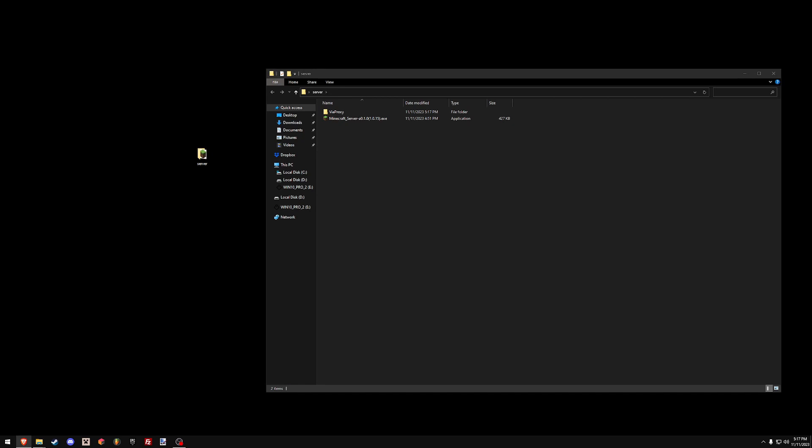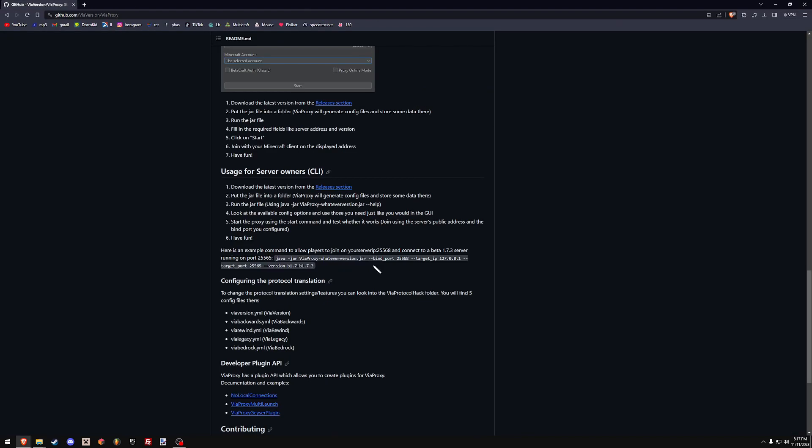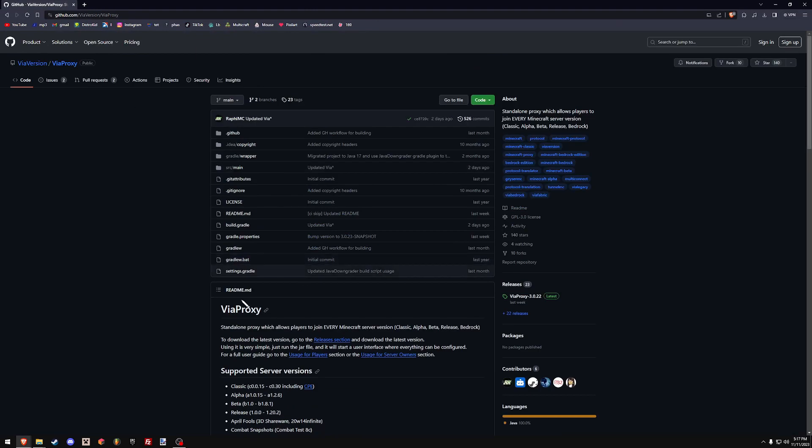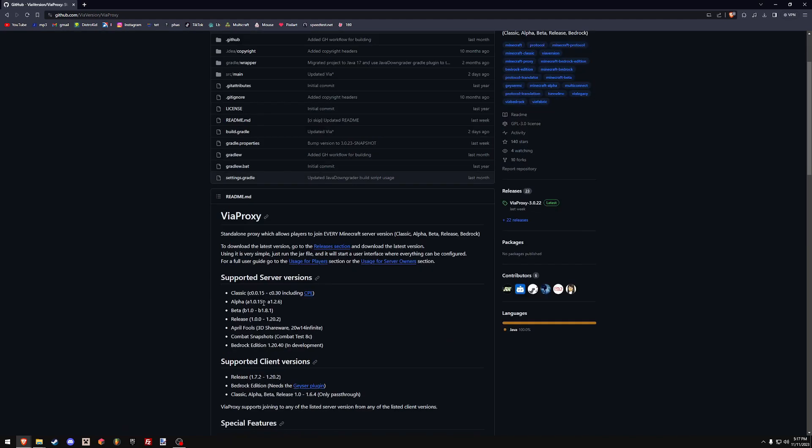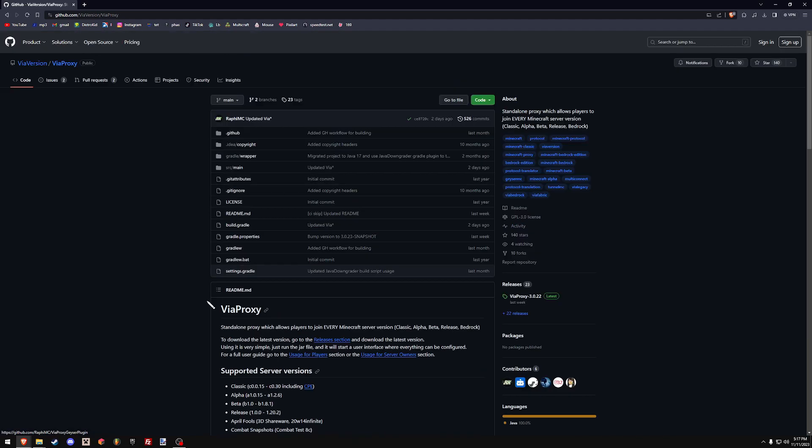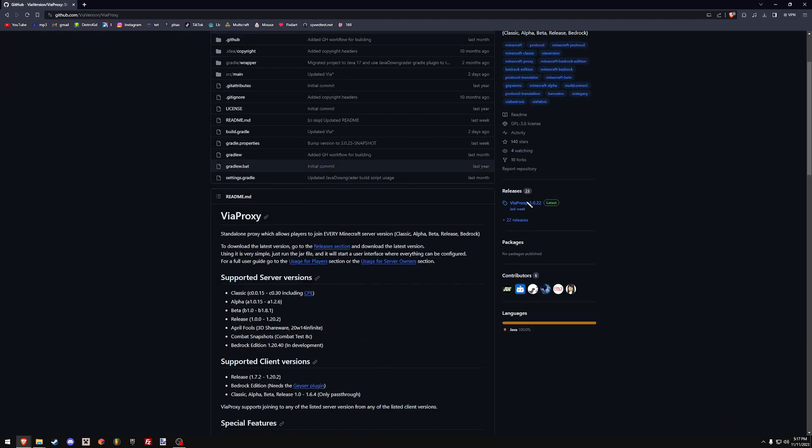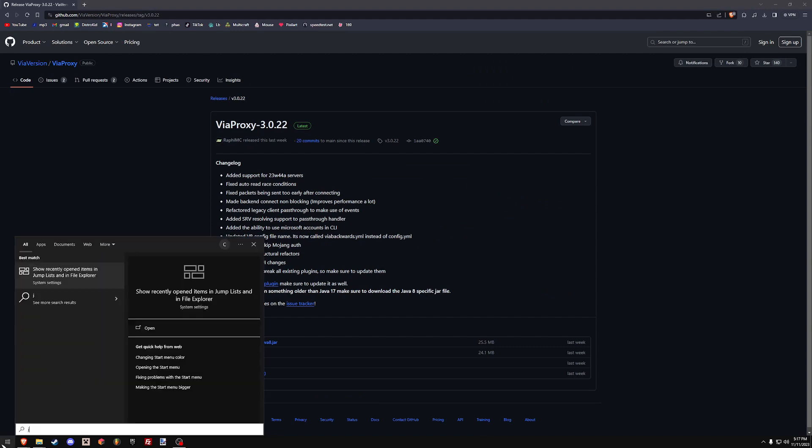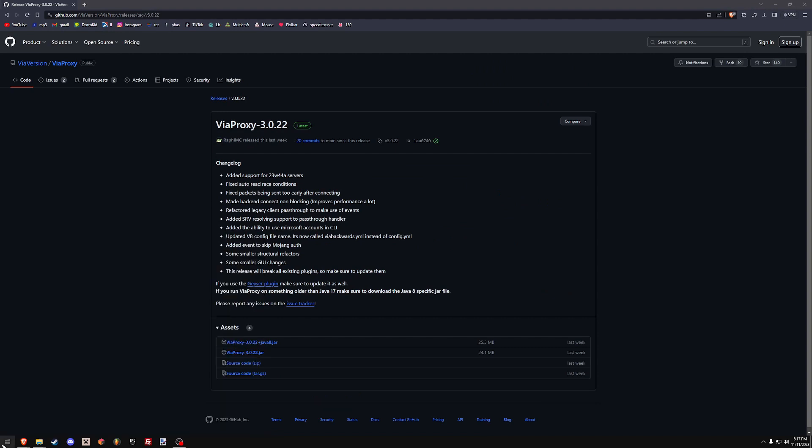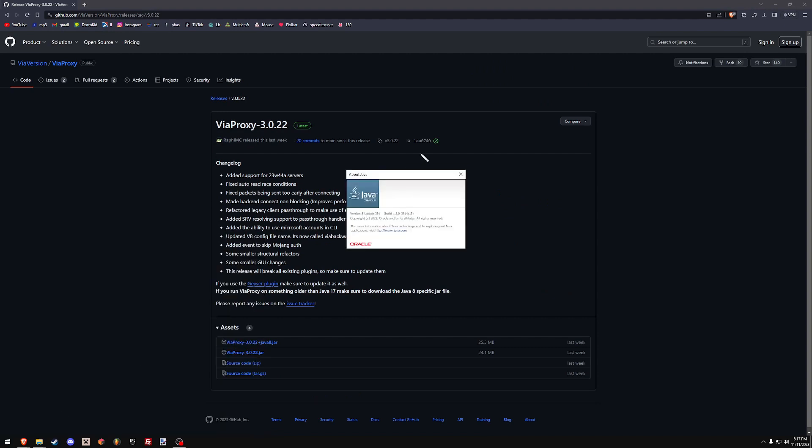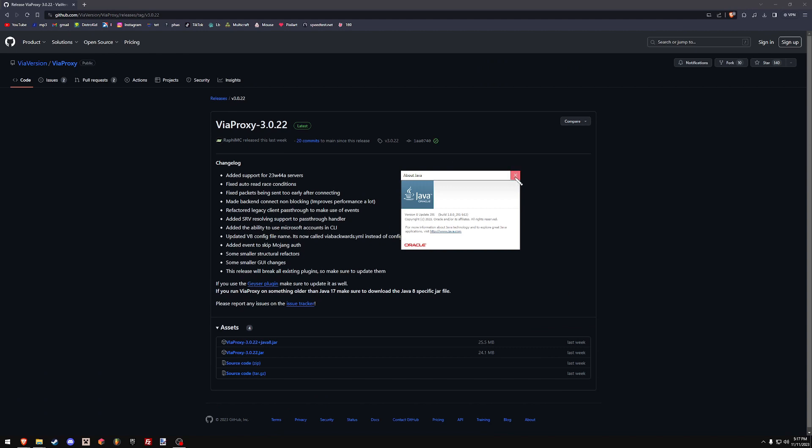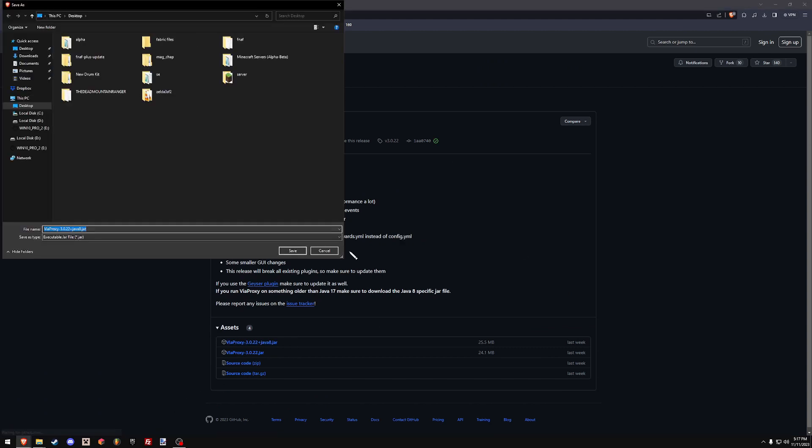Then you're going to go to this website, which is just the GitHub for ViaProxy itself. The link will be in the description. You're going to click the latest release, which is ViaProxy 3.0.22. I am running on Java 8. I recommend for the sake of this tutorial that you also run Java 8, and you download the Java 8 jar, especially if you're running a beta or alpha version of the game.